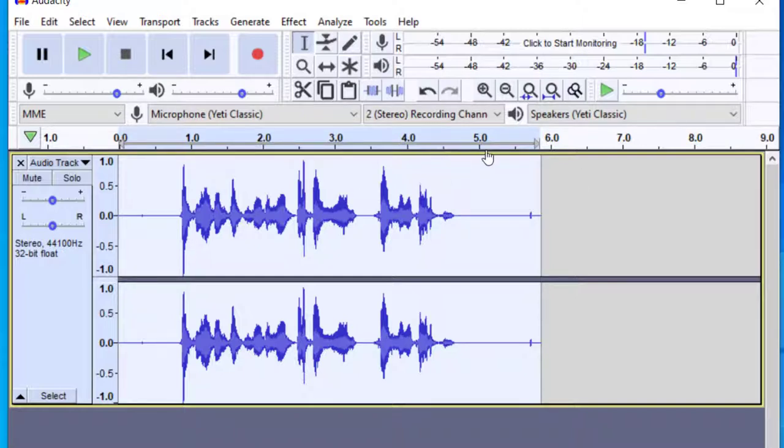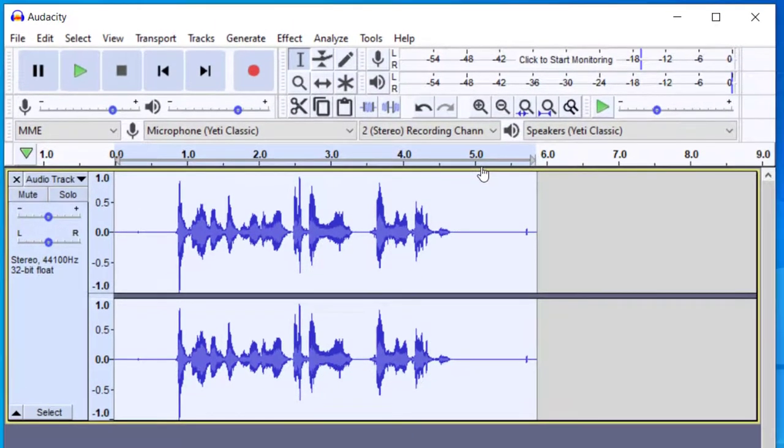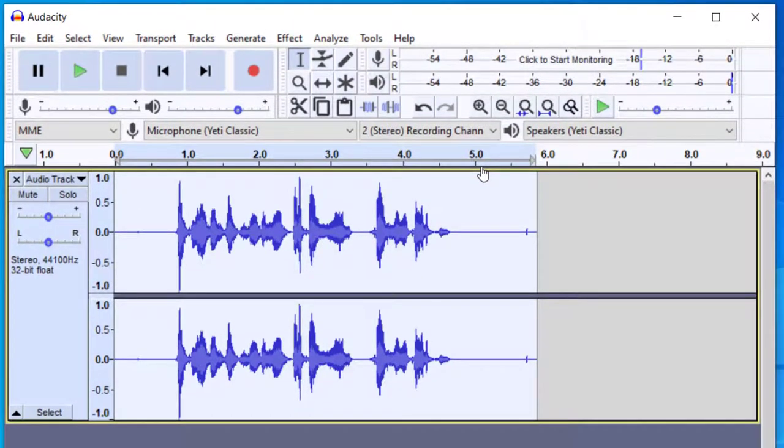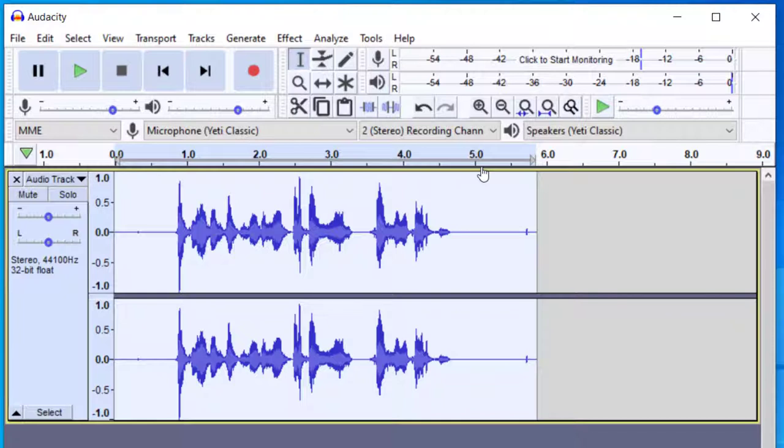And so that is the easiest way to remove background noise from your recordings. Again, this works well for something like maybe your computer was making a slight noise or maybe any hissing sound in the background. If you have like radiators or something like that. It'll work well for those kinds of things.